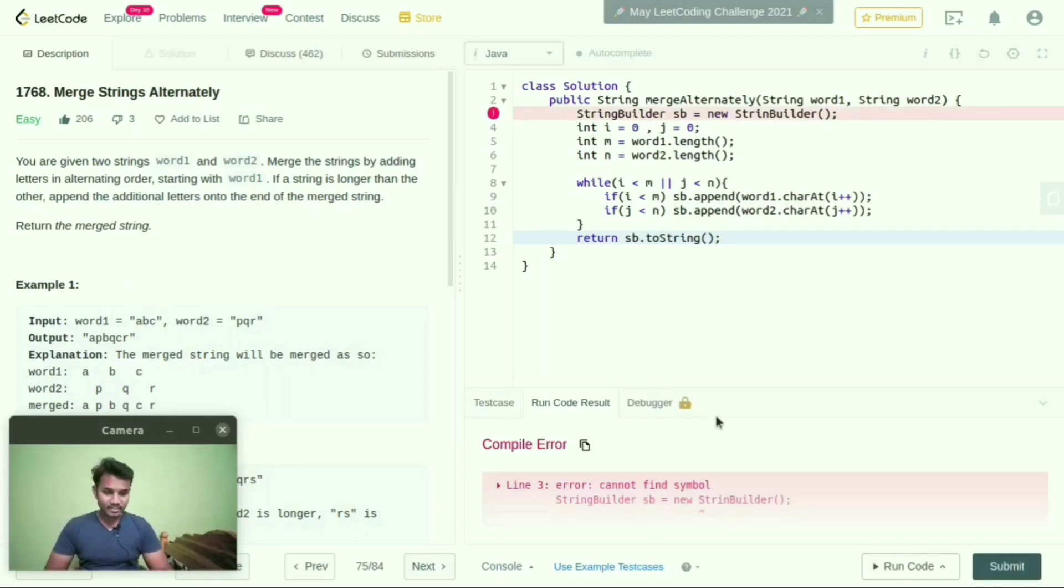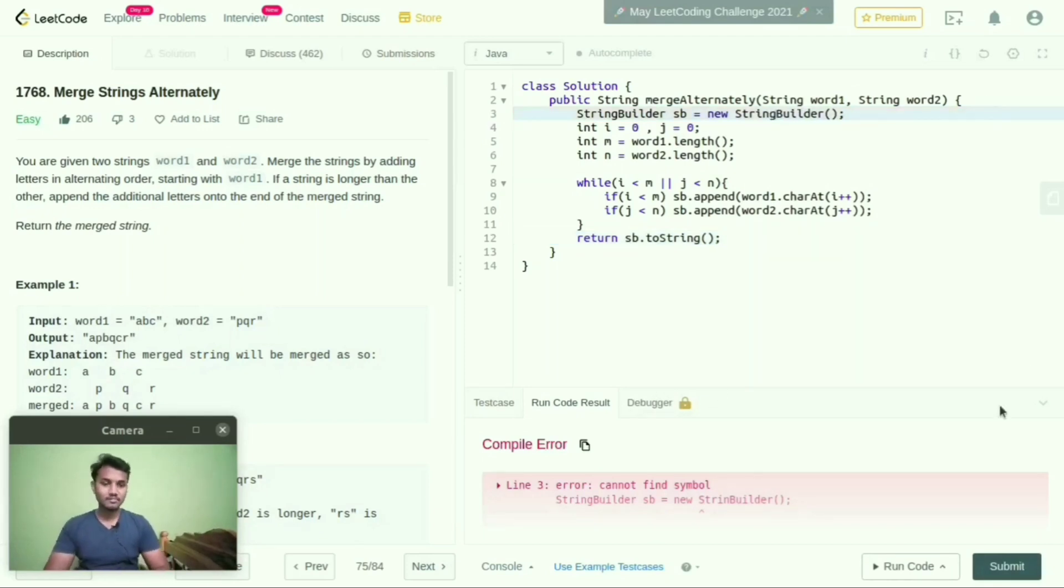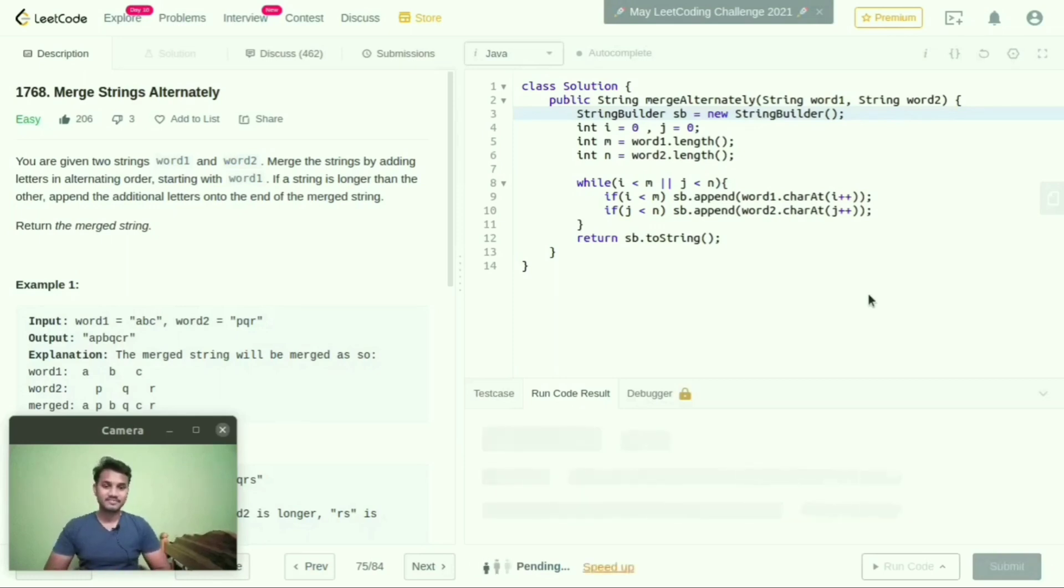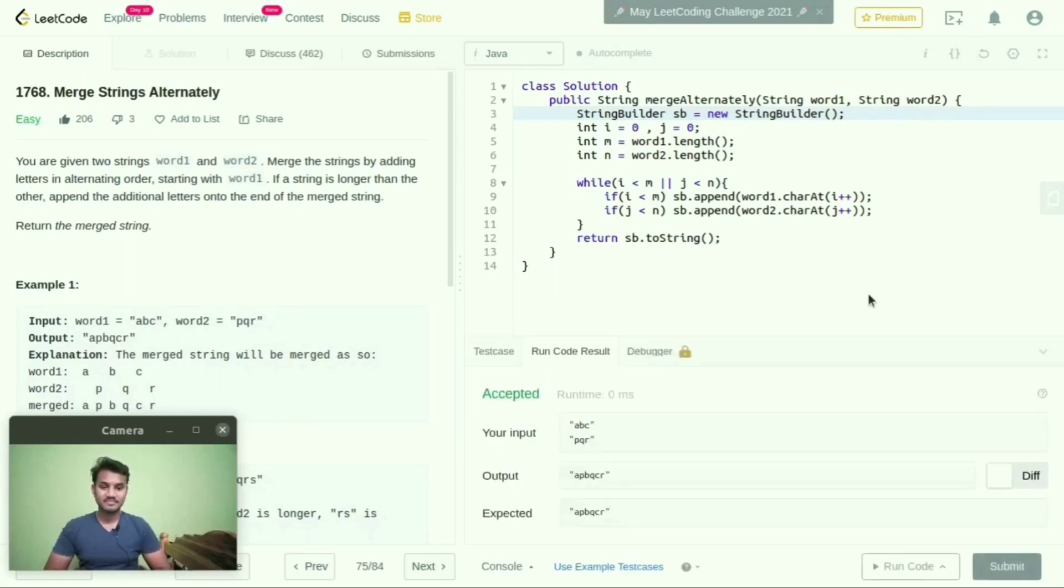It is showing some error. I didn't mention the G in StringBuilder.